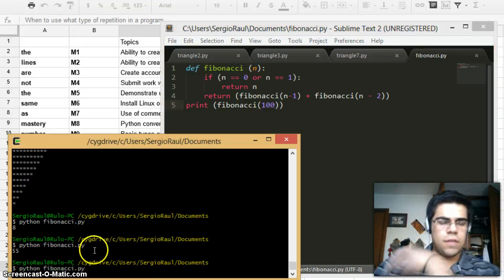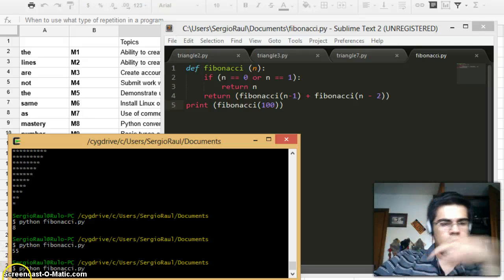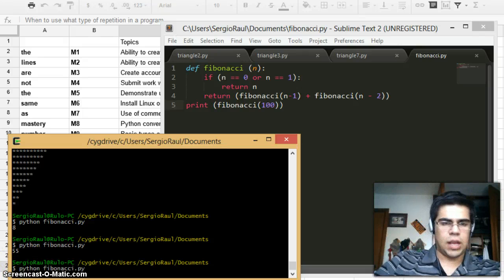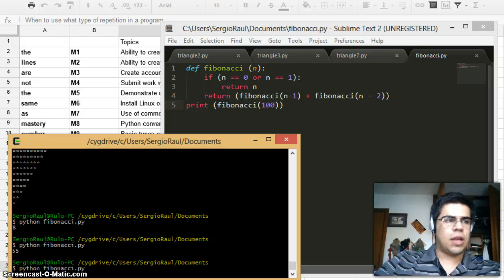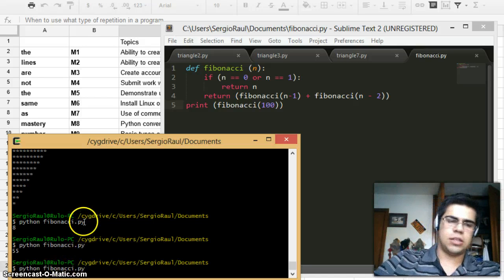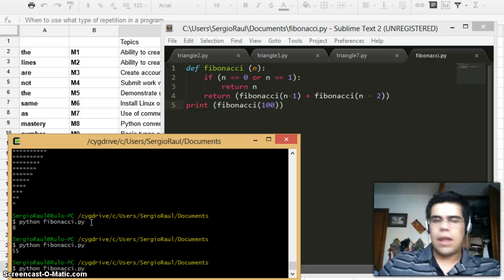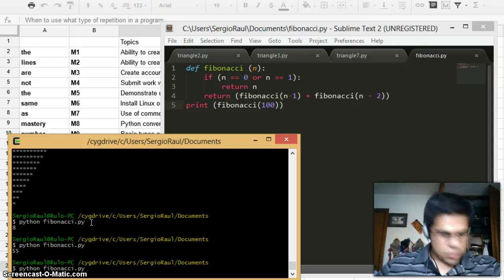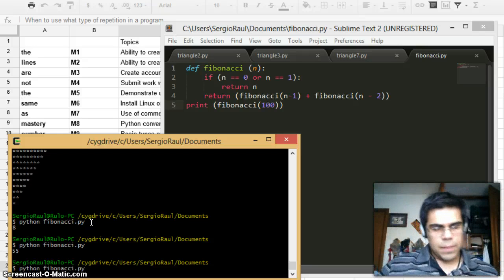Because for the 100 it needs to calculate the 99 and the 98 and the 97, 96, 94, 90, and then it goes down like this until it reaches the point where it calculates the 0 and the 1. And then it starts giving away what will be the actual result.